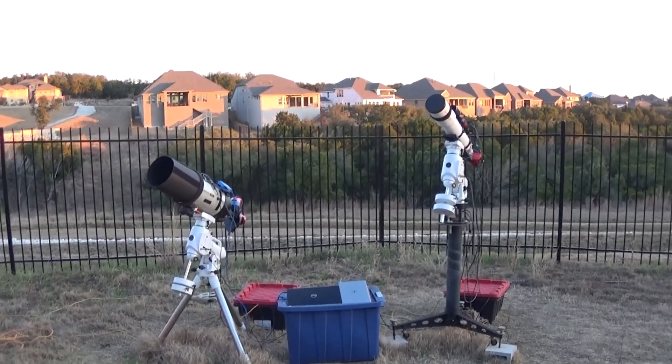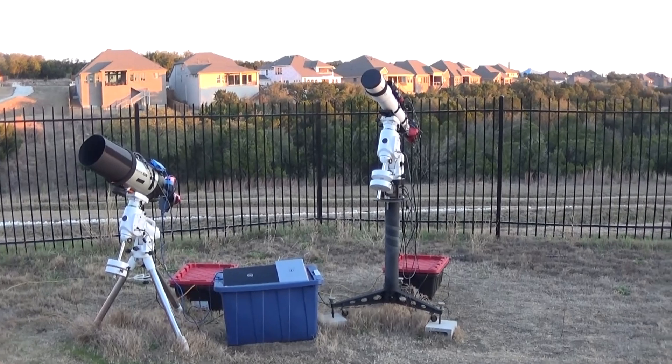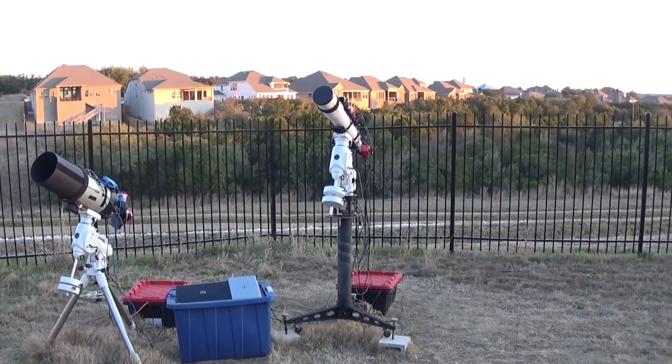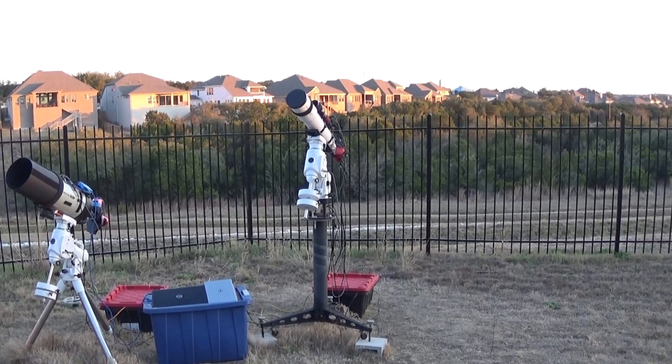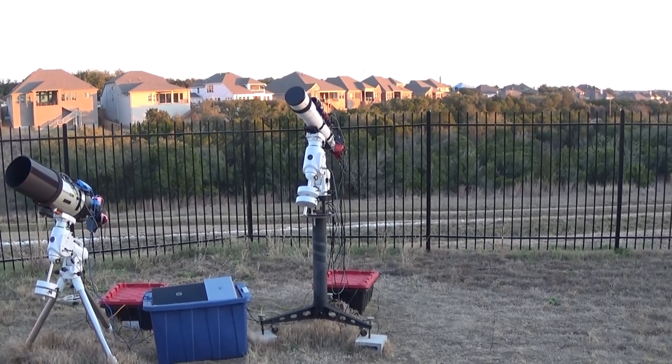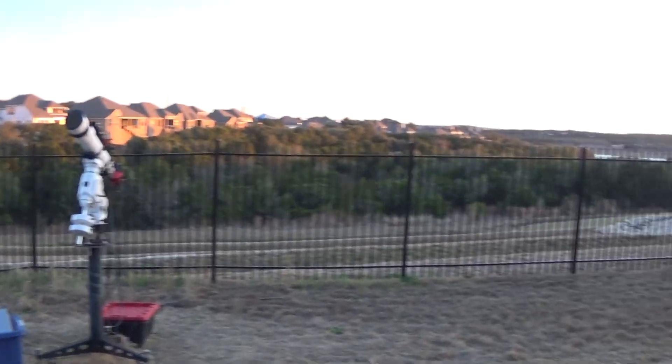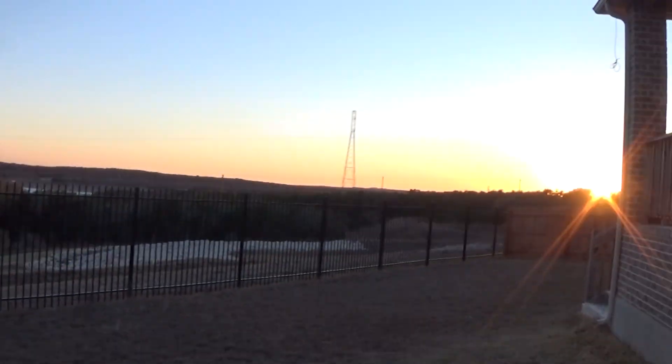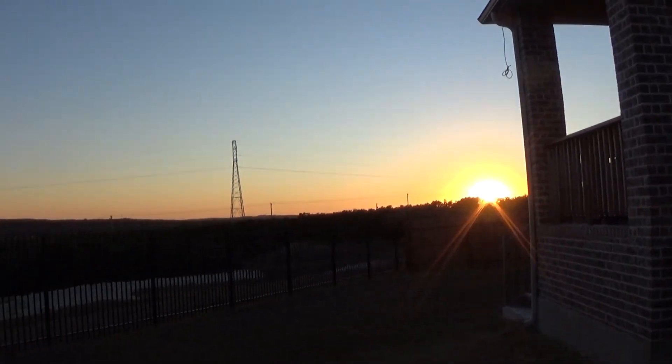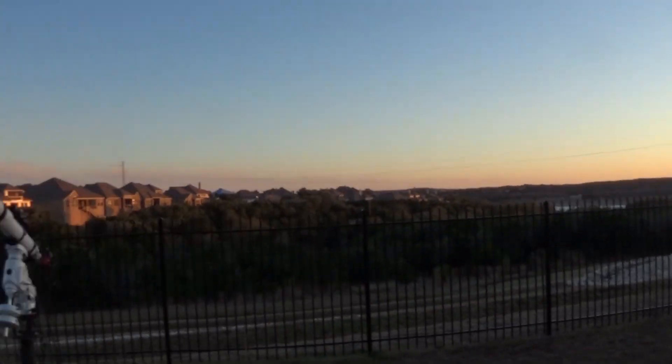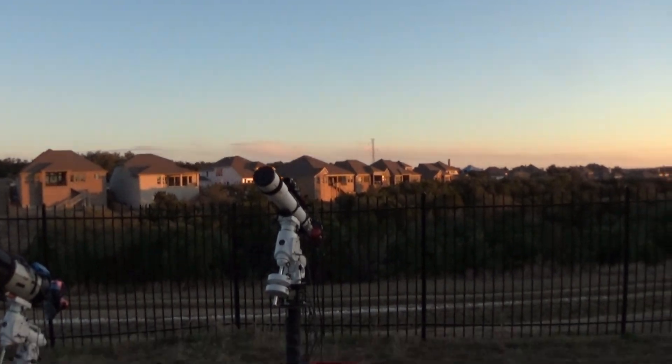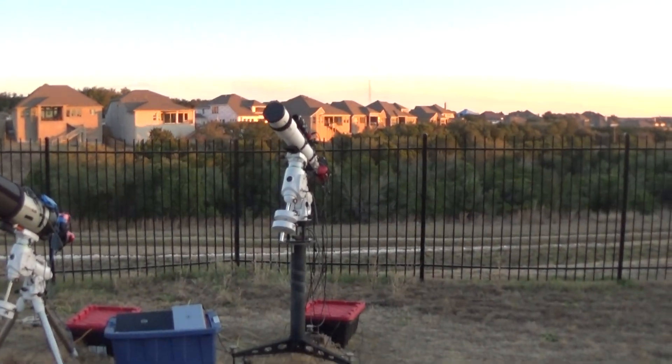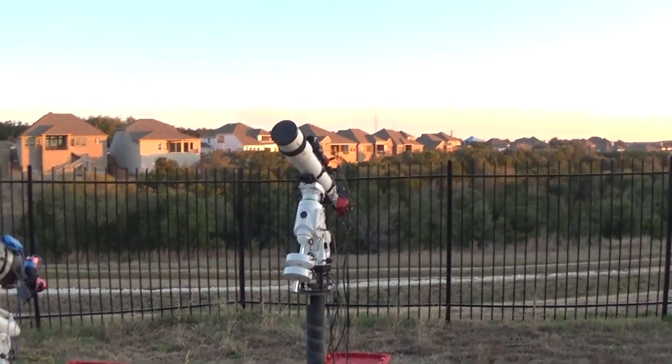You can see my Edge on the left there, but we have the Astronomik AT115 mounted up on that pier. Now we're right at sunset and we're gonna have a bright moon. There it is. So I'll have to be creative with my targets, but let's take a look at the rig here.